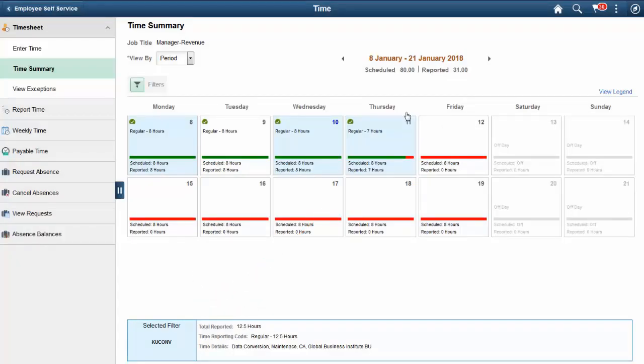This completes our demonstration of the Time and Labor Fluid Timesheet Elapsed Time feature.